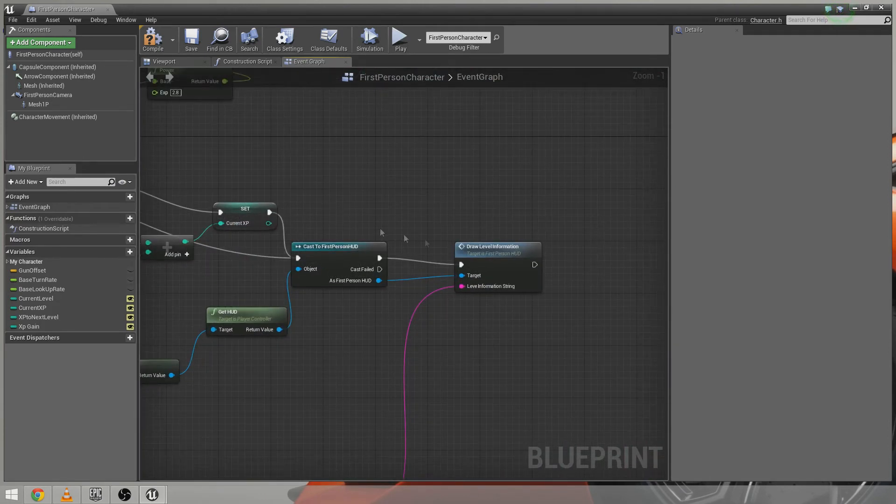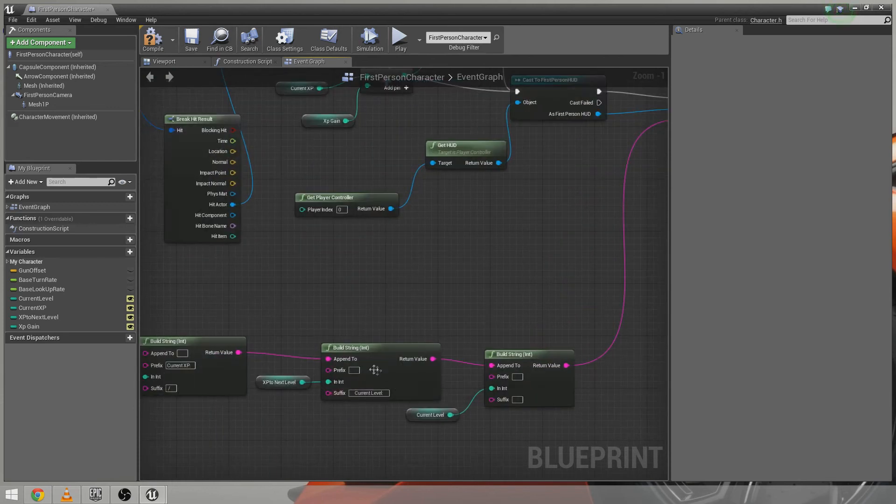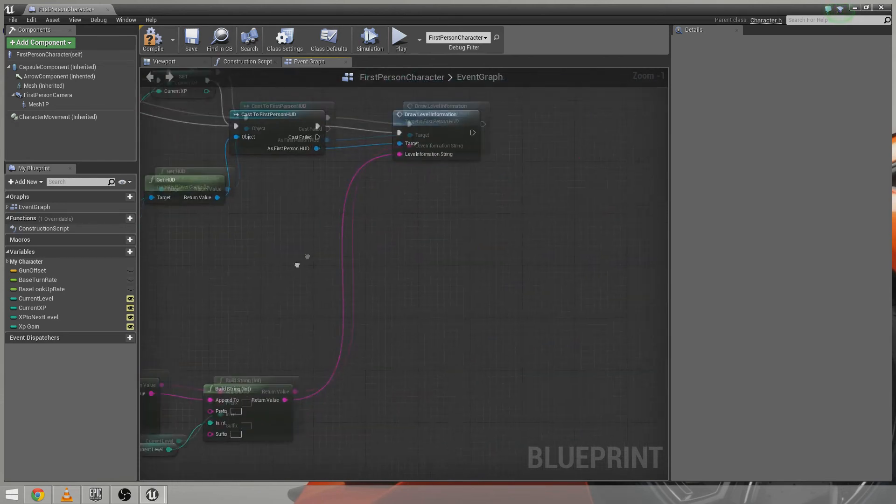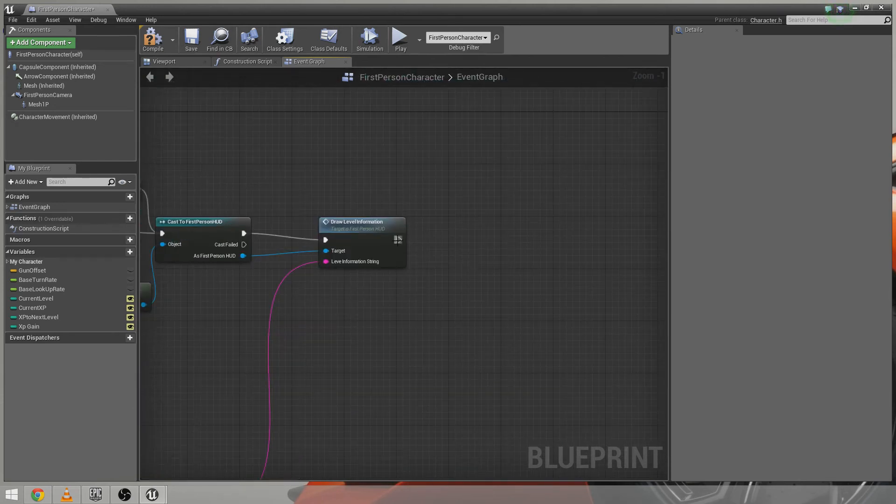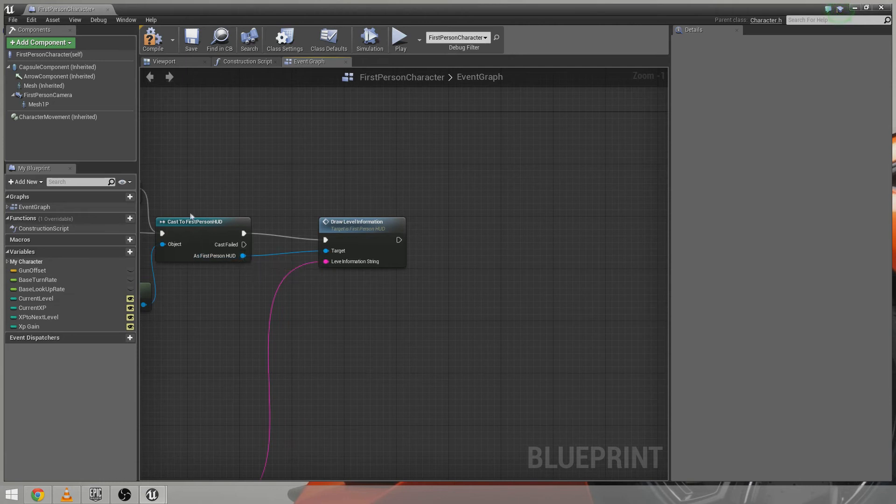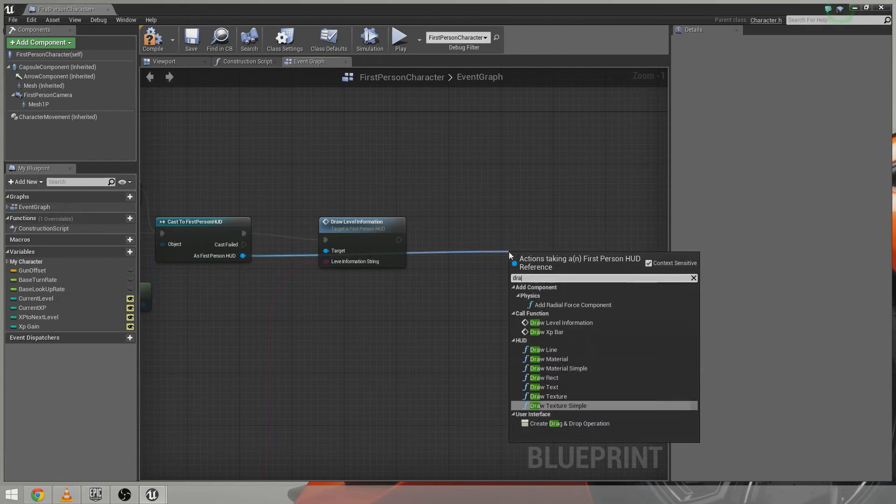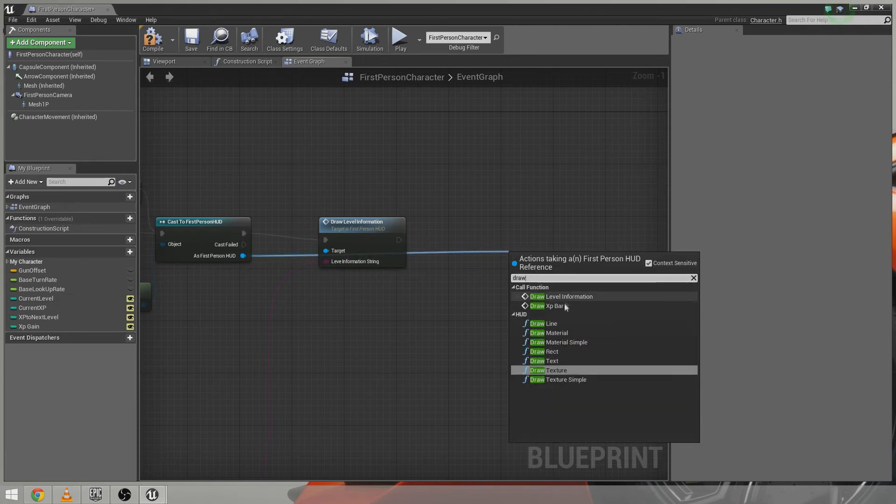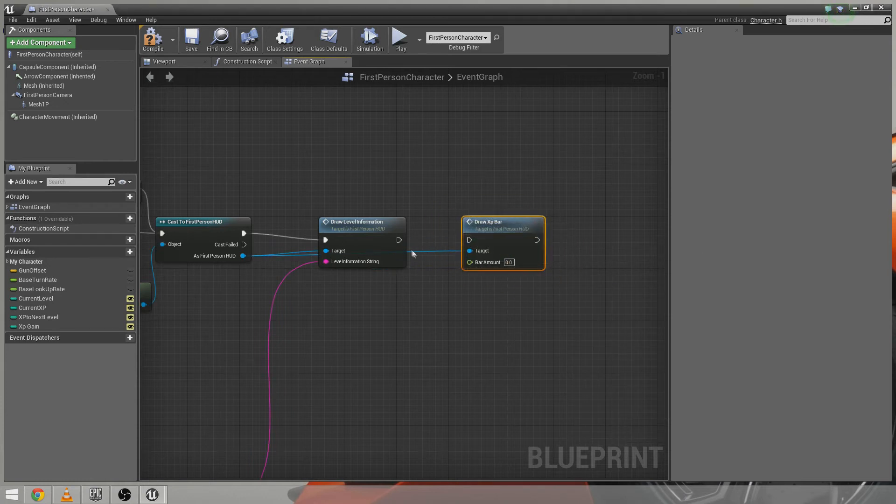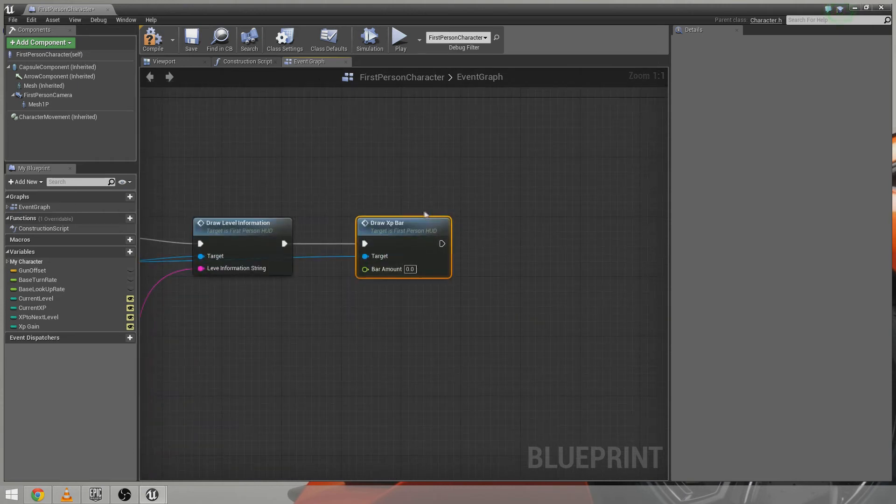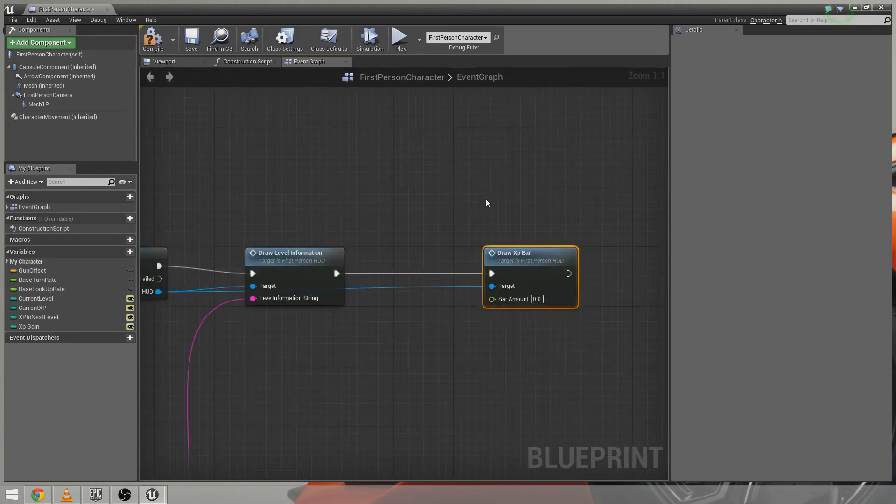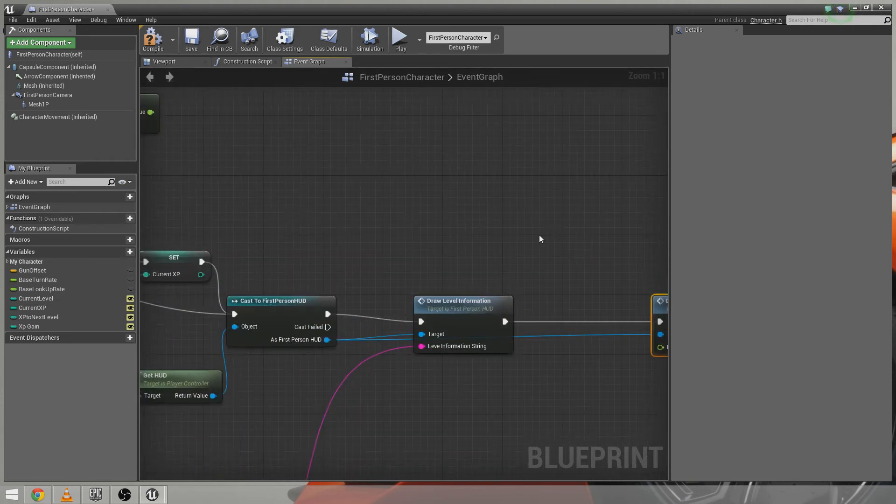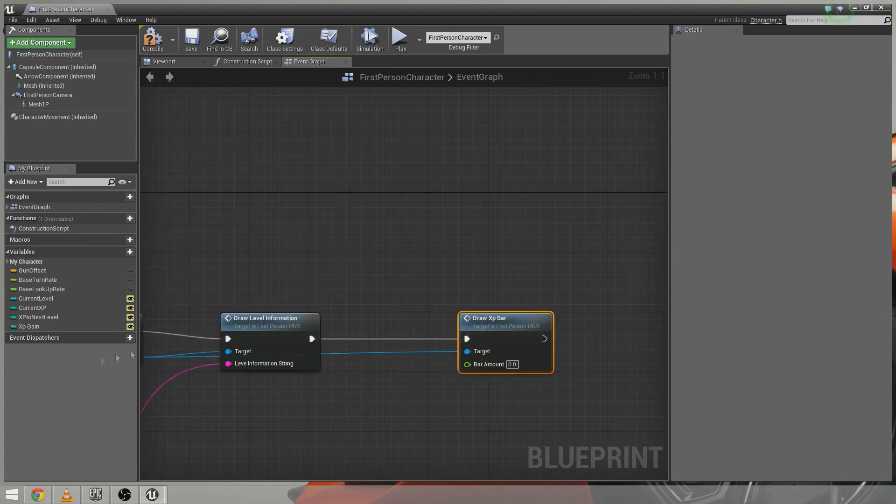So I'm going to go ahead and, as I'm already casting to the first person HUD here, I'm going to go ahead and draw XP bar, which is the custom event we've just created. So this will be called every single frame. We're going to do this. Now the bar amount is to be worked out. This is the math that James kindly did for me.